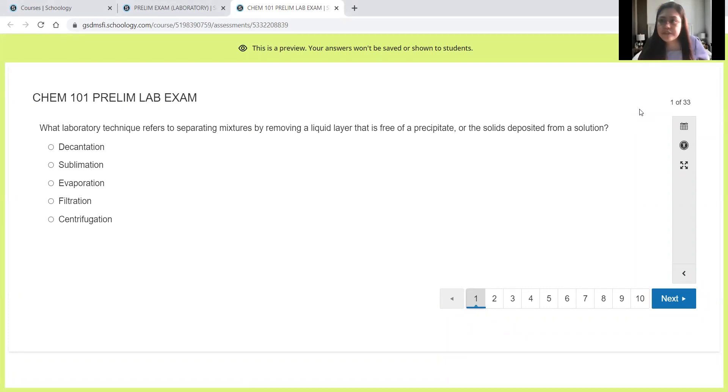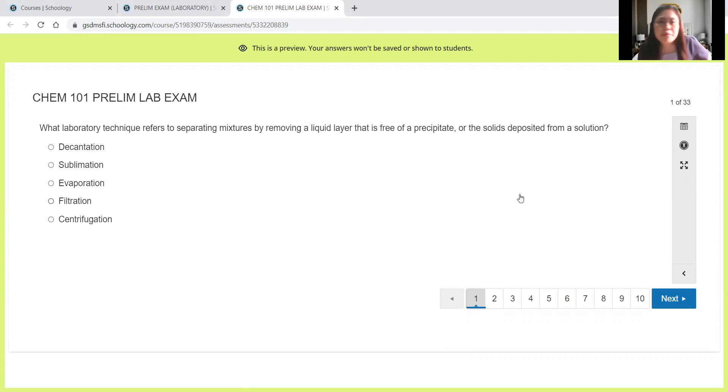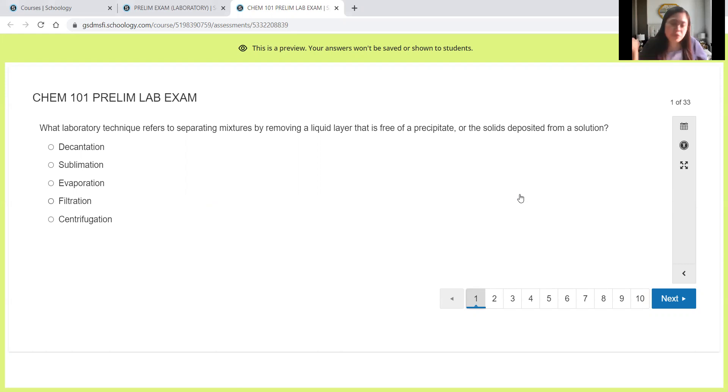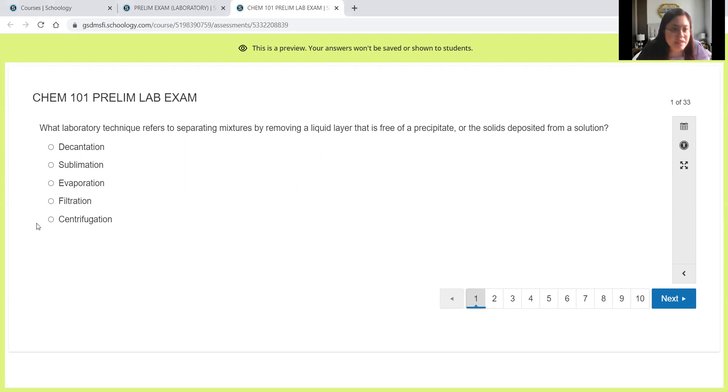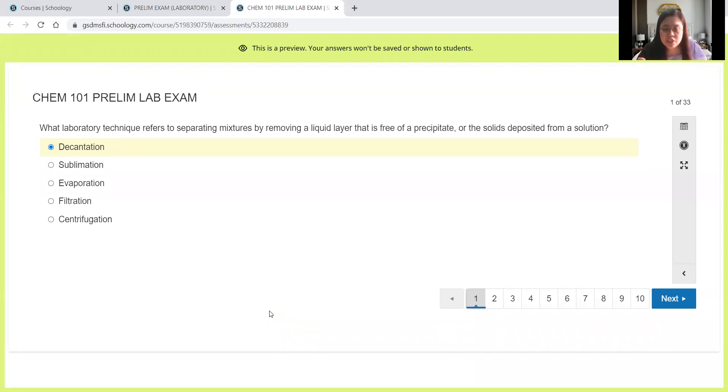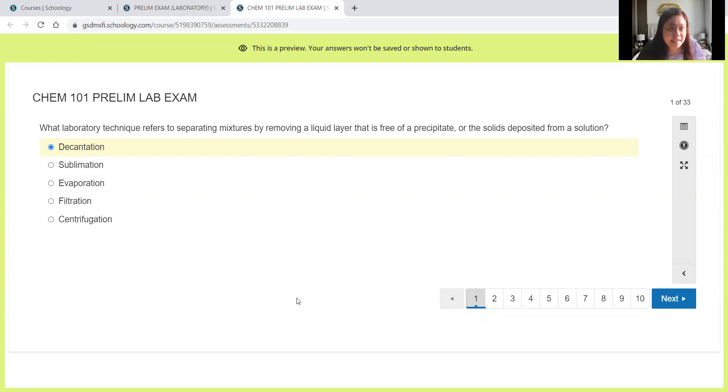Let's have the first question here. What laboratory technique refers to separating mixtures by removing a liquid layer that is free of a precipitate or the solids deposited from a solution? The correct answer here is decantation. With decantation, we will let the solids or the precipitate settle at the bottom and then we will just get rid of the liquid above.